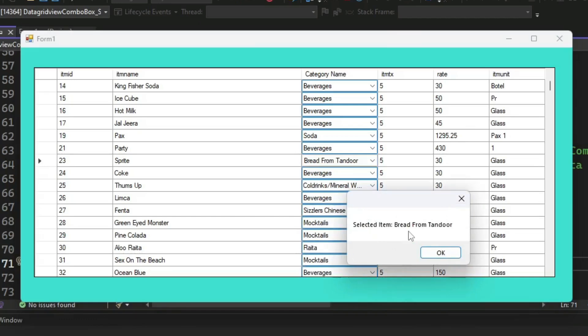So our combo box selected index change event handler is working perfectly. Thank you for watching this video.